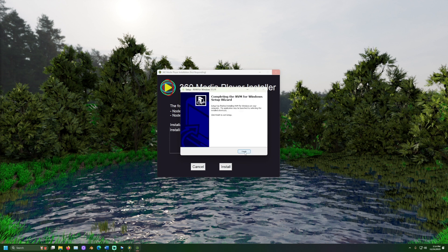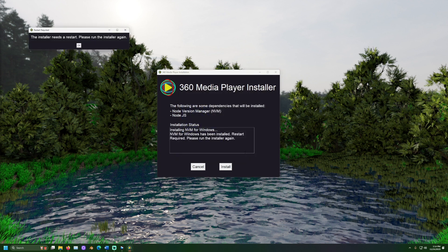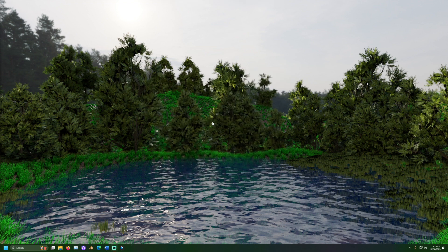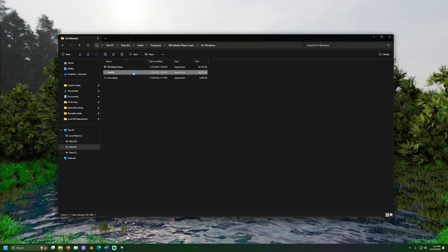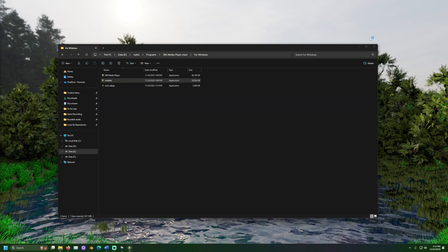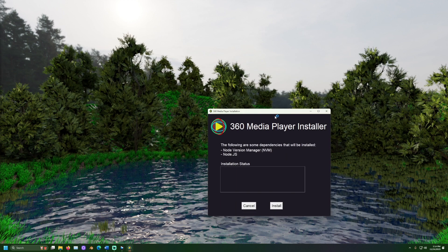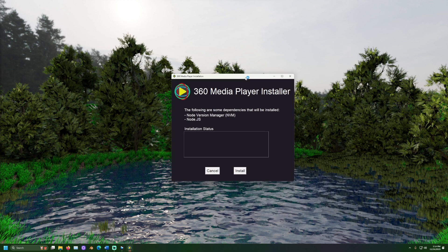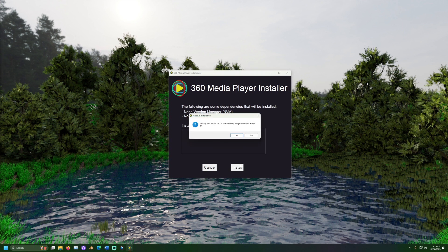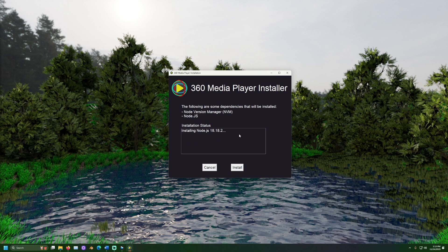The installer may ask to be restarted. If so, close the installer window and run it again. Then select the install button and the installer should continue from where it left off. Throughout the process the installer will also ask for approval to install these dependencies. Once everything is complete we can run the application.